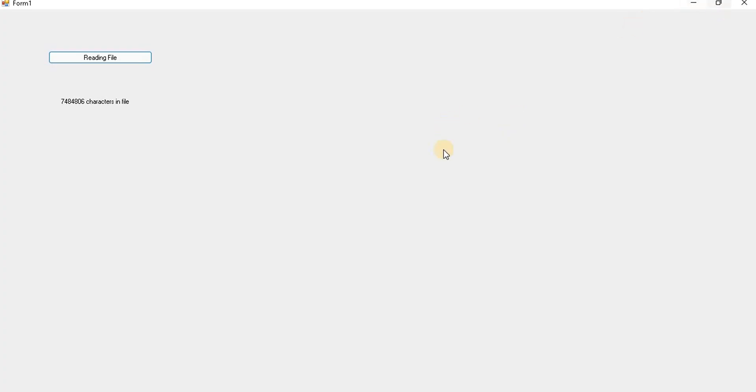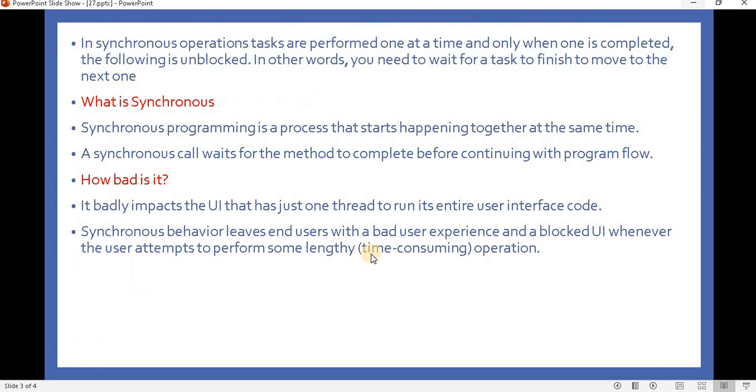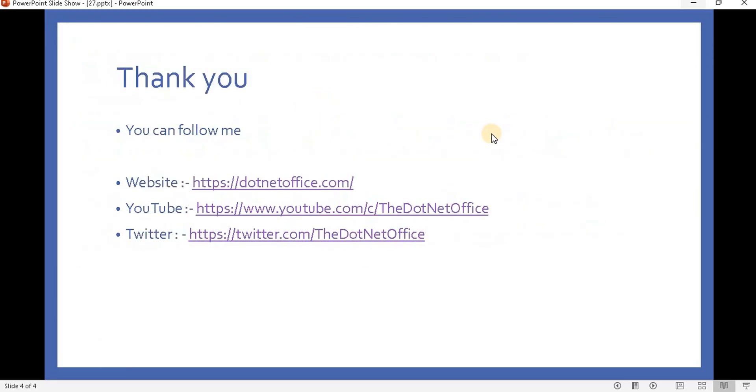But while reading this application, see we can't maximize it and we can't even minimize it. So for example, this screen got stuck and the end user will think this screen is not responding properly. That is the biggest problem with synchronous programming. In the next video we will see how we can overcome the synchronous programming issue.